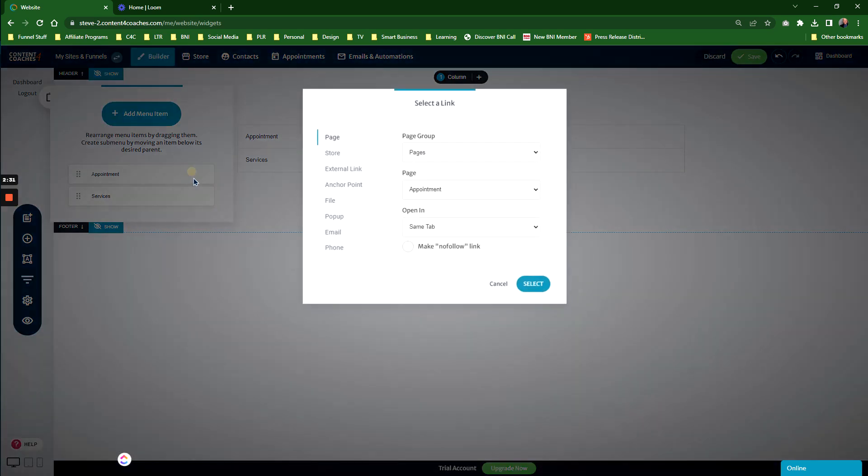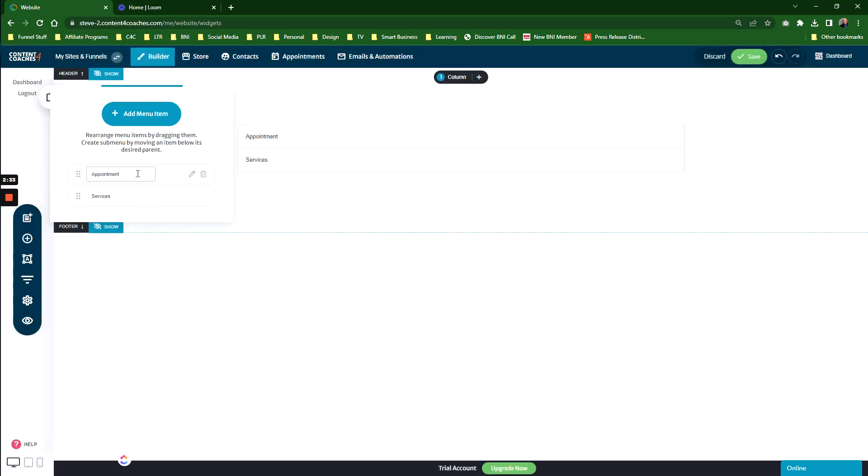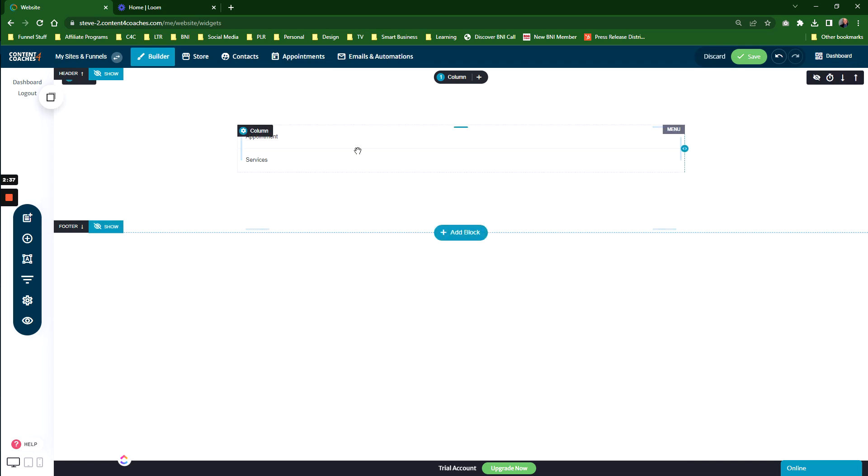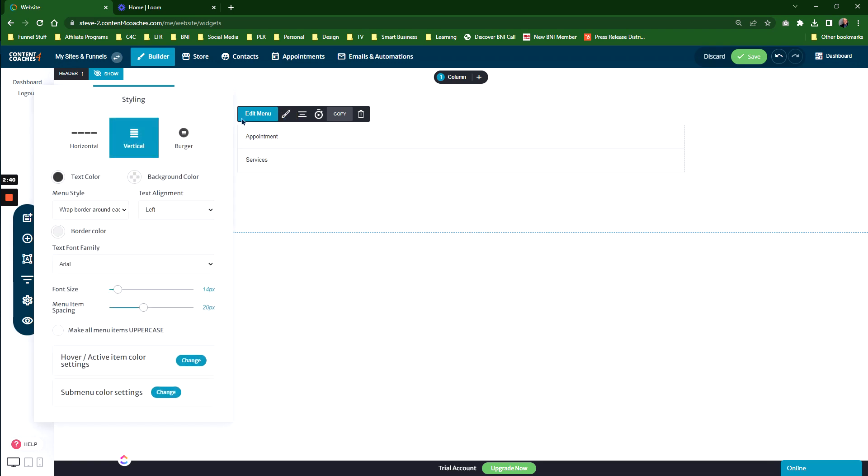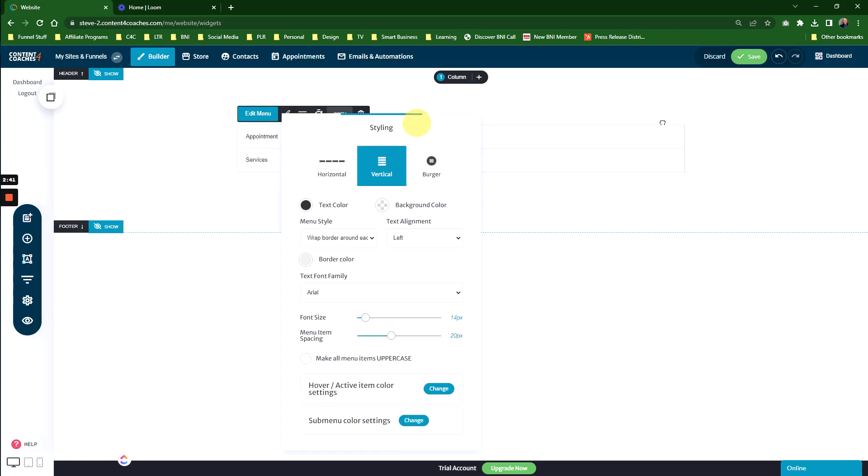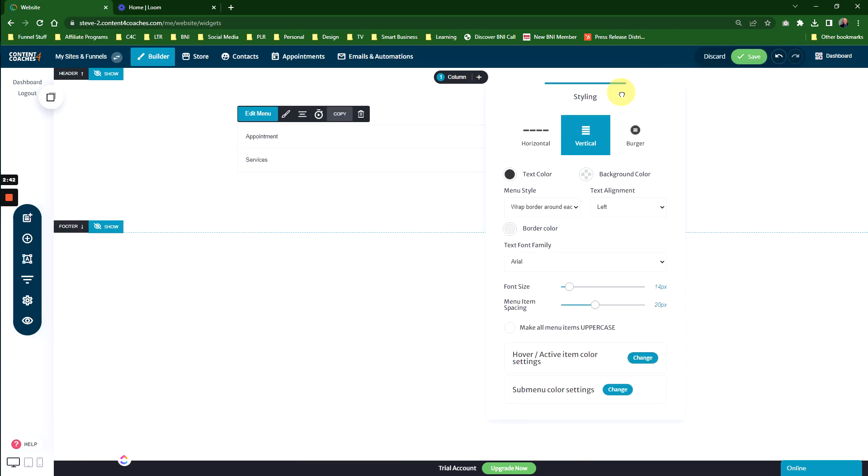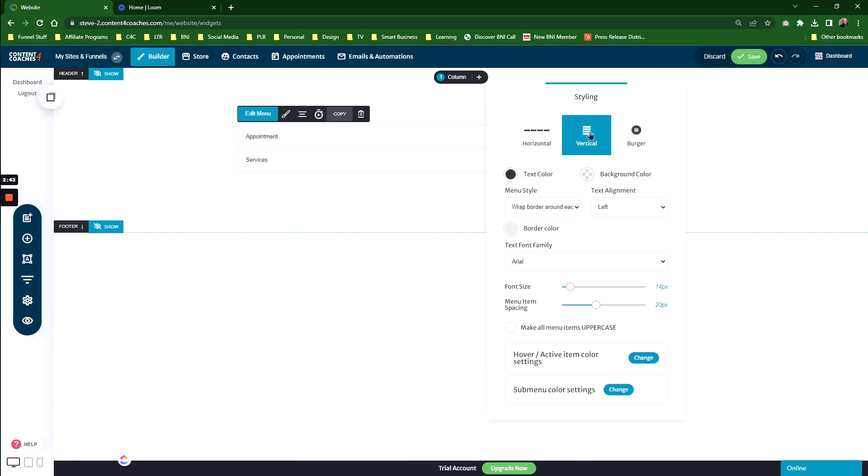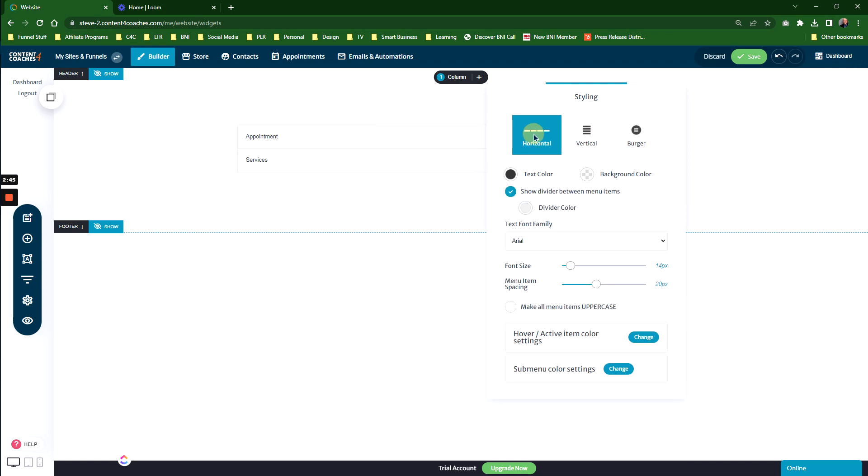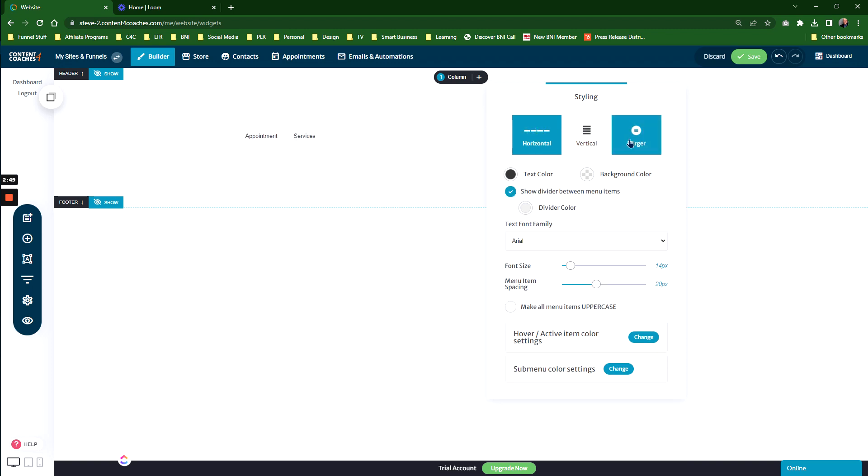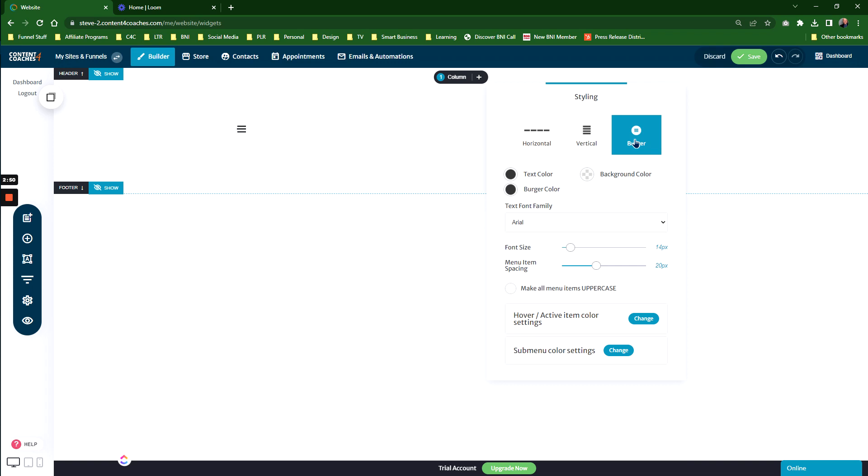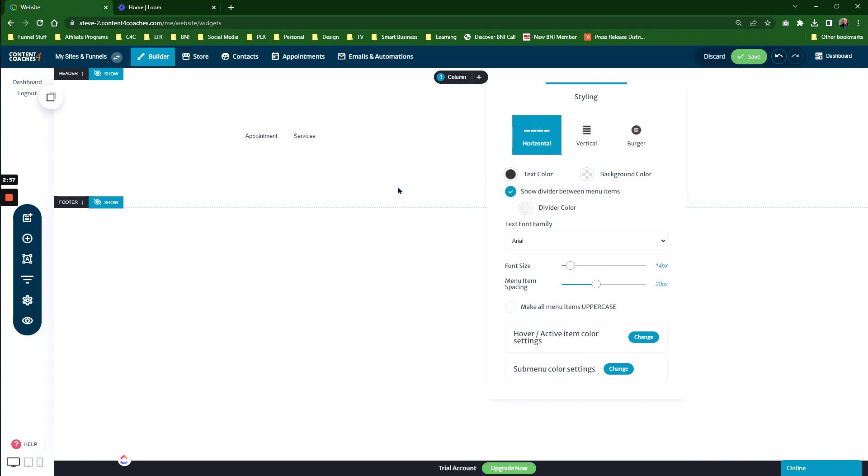The next thing to do is decide how you want this menu to look. Go back to the menu icon and click Edit Styling. This is where it gets interesting. Right now it's set up as vertical. Most menus are set up horizontal. You can change it to horizontal, or it can be set up as a burger menu. You can also set the burger on website pages. I'm going to change it to horizontal for now.